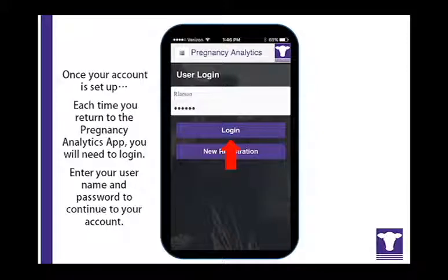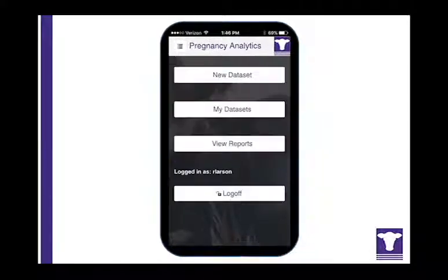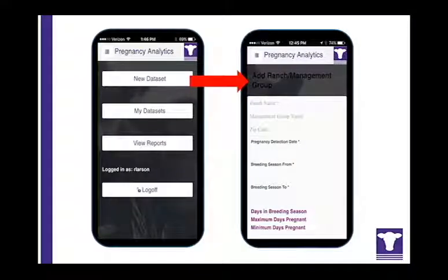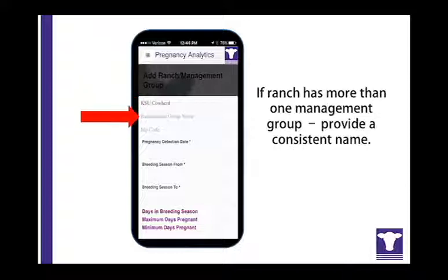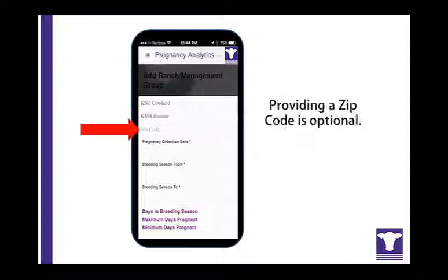Once your account is set up, you will need to enter your username and password each time you log in. To add a new data set, you will need to select a ranch name that clearly describes the producer. This name will be used every time you enter data for that ranch. If a ranch has more than one management group or separate breeding group, each group should be given a name that clearly identifies it.